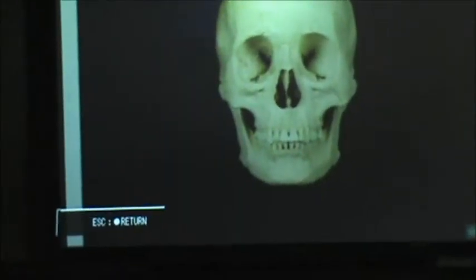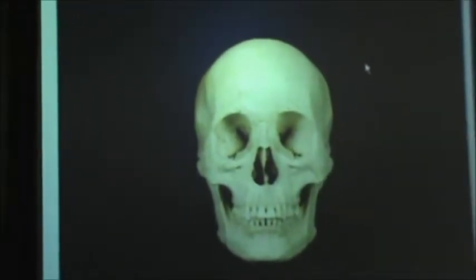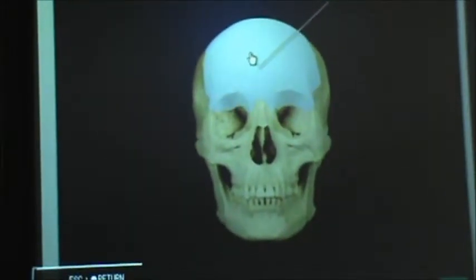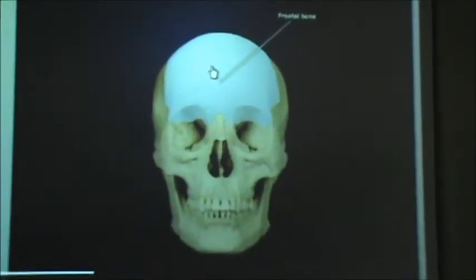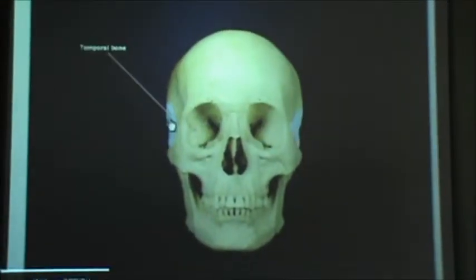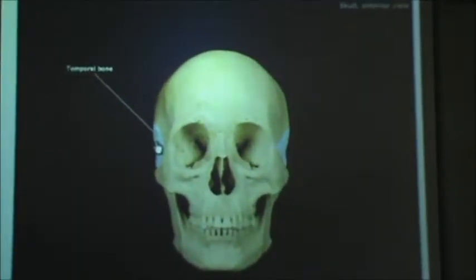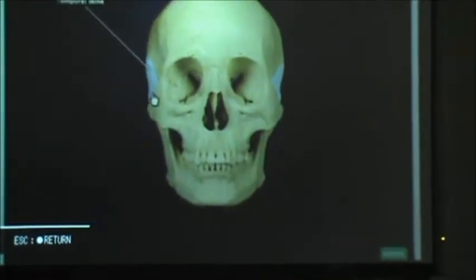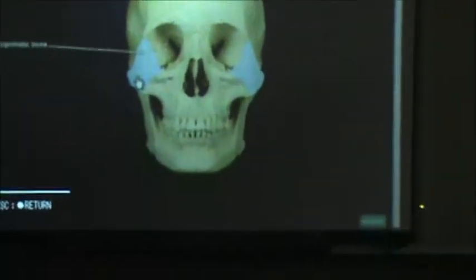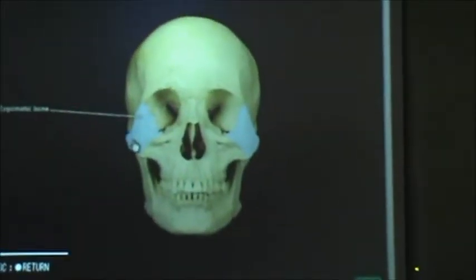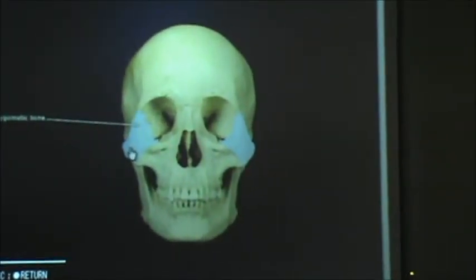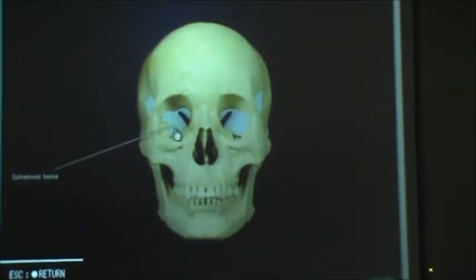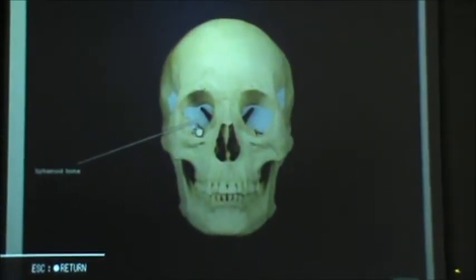This is an anterior view of the bones of the skull and we're going to identify some of its structures. First we have the frontal bone. And then we have temporal bones, kind of where your temples are. Your cheekbones are called your zygomatic bones. And then we have sphenoid bones.